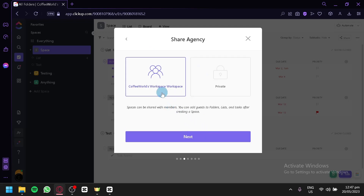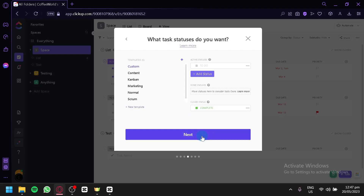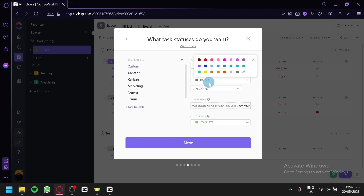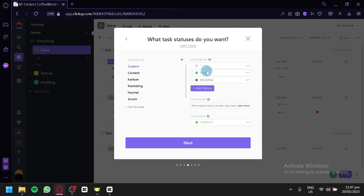You can add a design or logo for your agency and choose a color, then click Next. You can choose it as a workspace or private. Private is limited to people that are directly invited or yourself. A workspace allows different members and you can add guests to folders. Click Next again, and you can add task statuses. For example, we have 'to do' as the most basic one. You can add more like 'done' and 'ongoing' — it depends on the type of agency and what you'd like to manage.